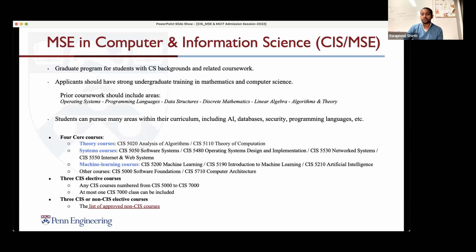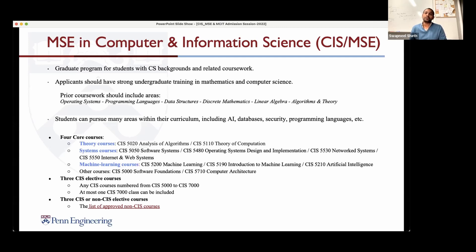For CIS MSC, how does the thesis option work? For people interested in research, there is an option to do a master's thesis. This counts as two courses toward your 10-course requirement — you'll take eight regular courses and two thesis courses. You identify a project advisor and a second faculty member called the reader to form your committee. You'll do research, write up a thesis, and do an oral defense at the end. If the committee is satisfied, you've passed. But a thesis is not required — it's optional.